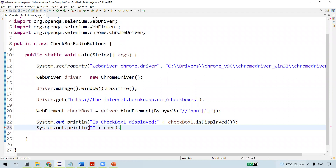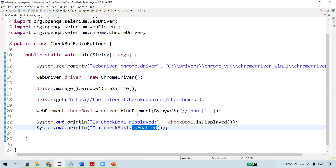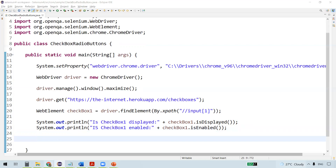The second method is isEnabled(). The meaning of isEnabled is whether the checkbox is allowed to be selected or deselected. It returns a boolean value - true if we are allowed to select the checkbox, or false if we are not allowed to select or deselect it.